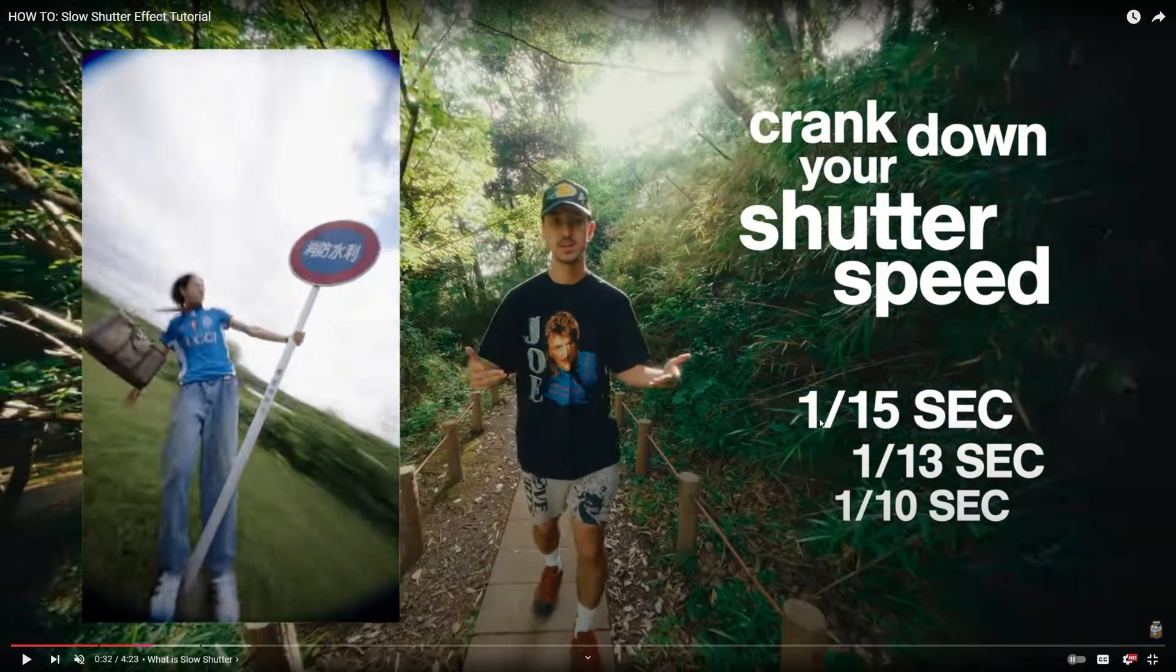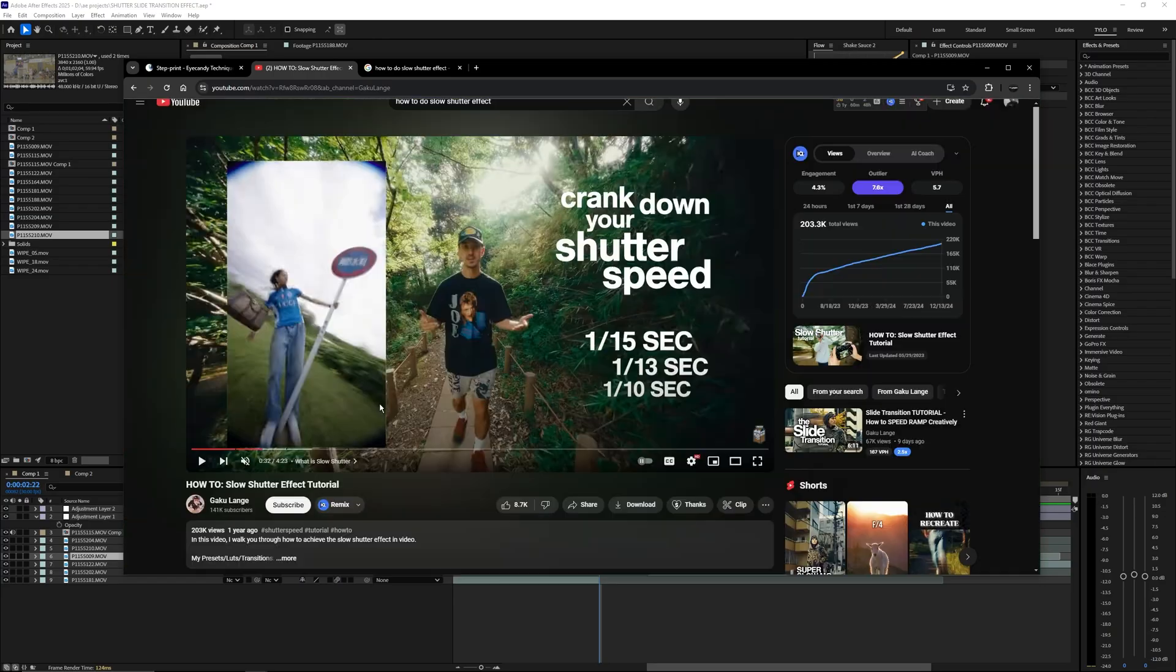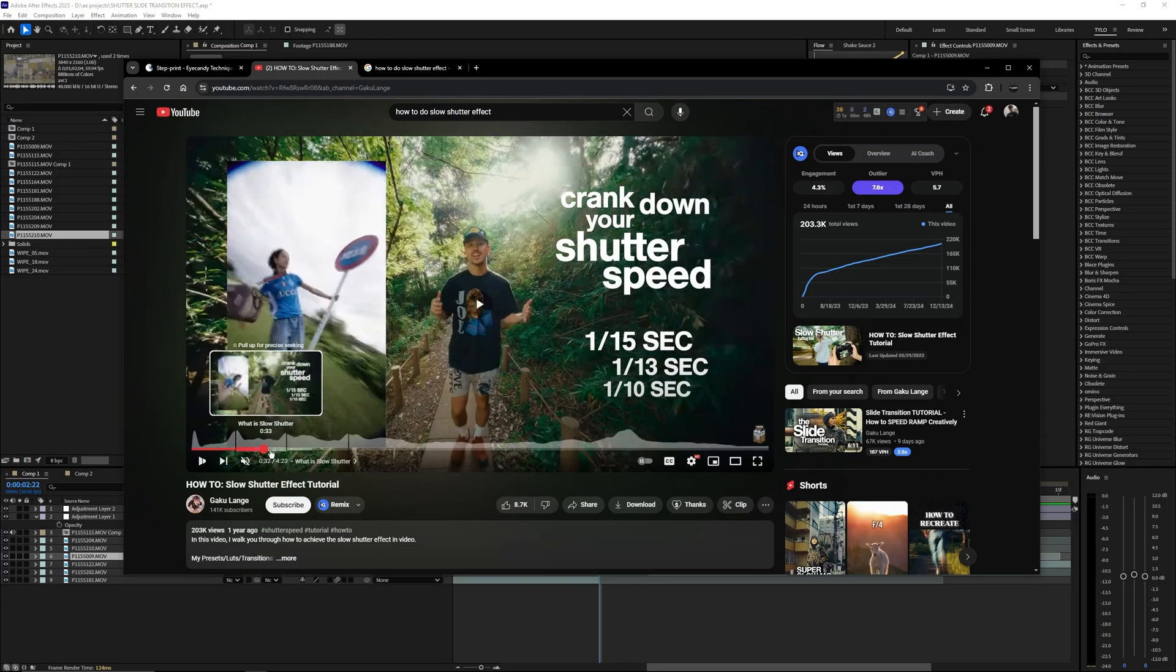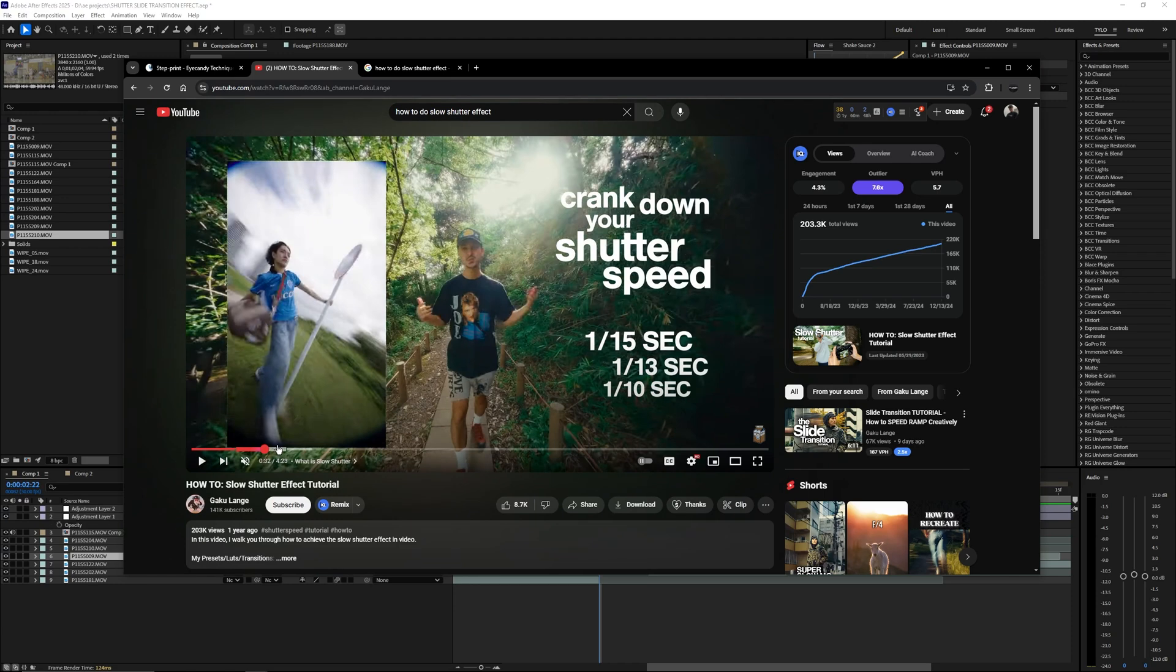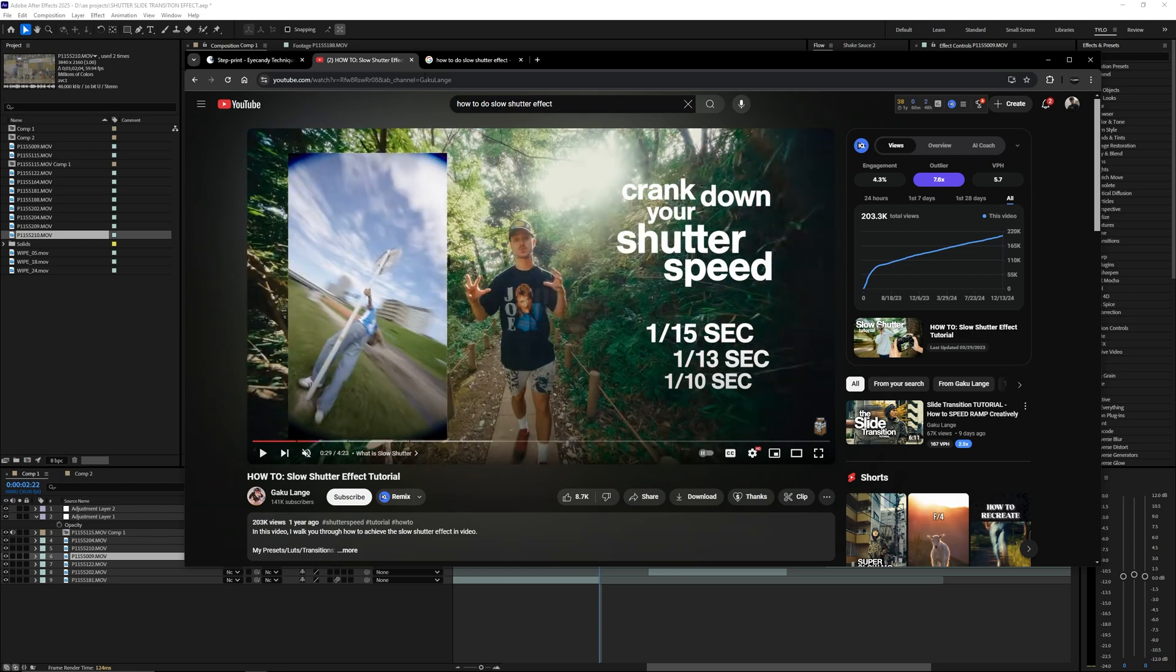As you can see on the screen here, this is basically the most important thing you need to know: having your shutter speed at 1 over 15 second or all the way down to 1 over 10th of a second. So that's what you'd want to set your camera settings to. Basically just messing with your shutter speed and bringing it down to a super low value like 15 to 10 will pretty much create this effect.